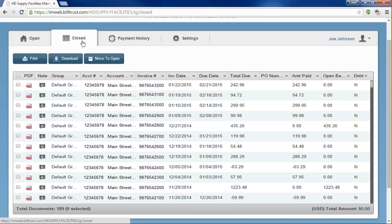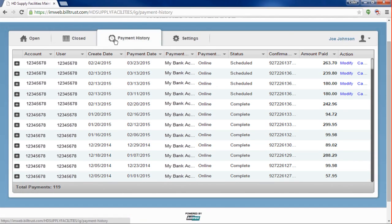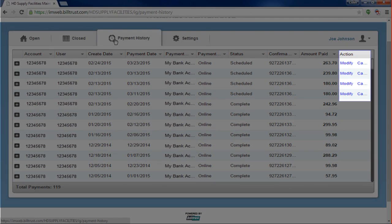The Payments History tab shows you a full history of the payments that you have made using your Invoice Gateway account. Similar to the Open and Closed tabs, you can filter each of the headings to sort your history. If you have a payment set up for a future payment date, you will have the ability to modify or cancel the payment from this page.